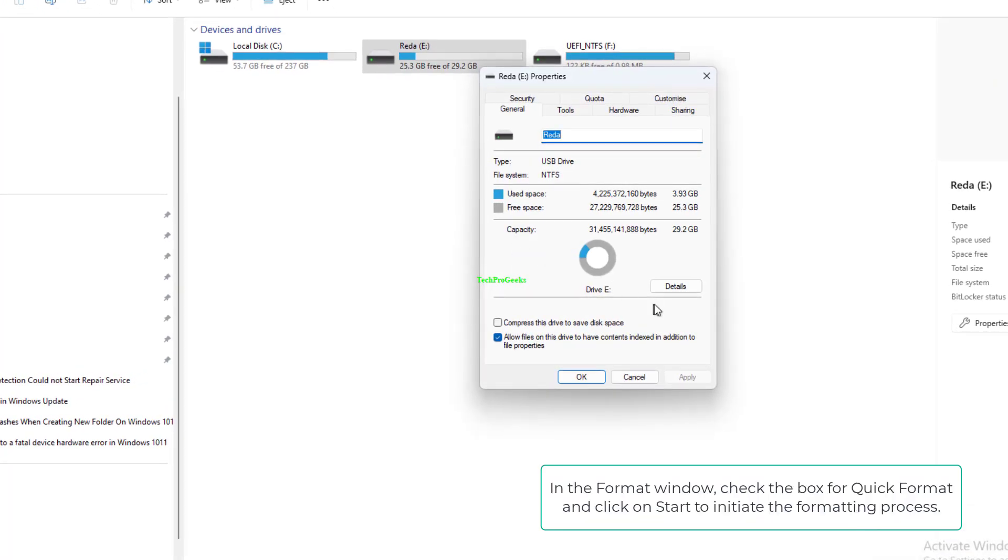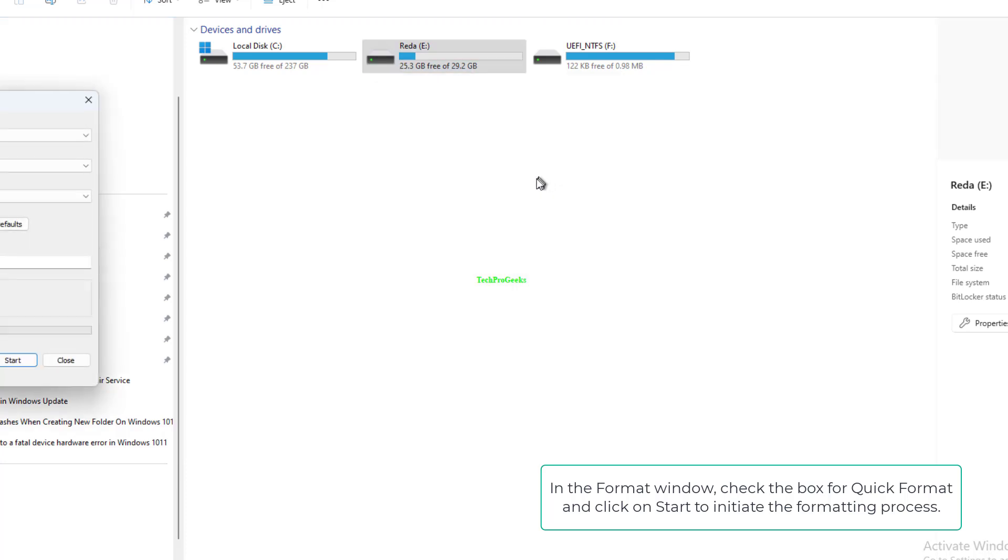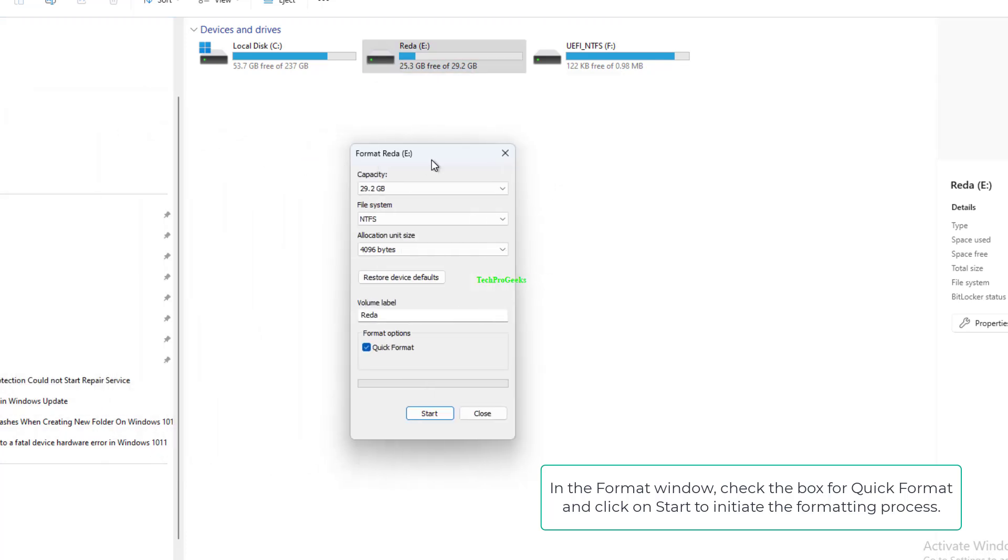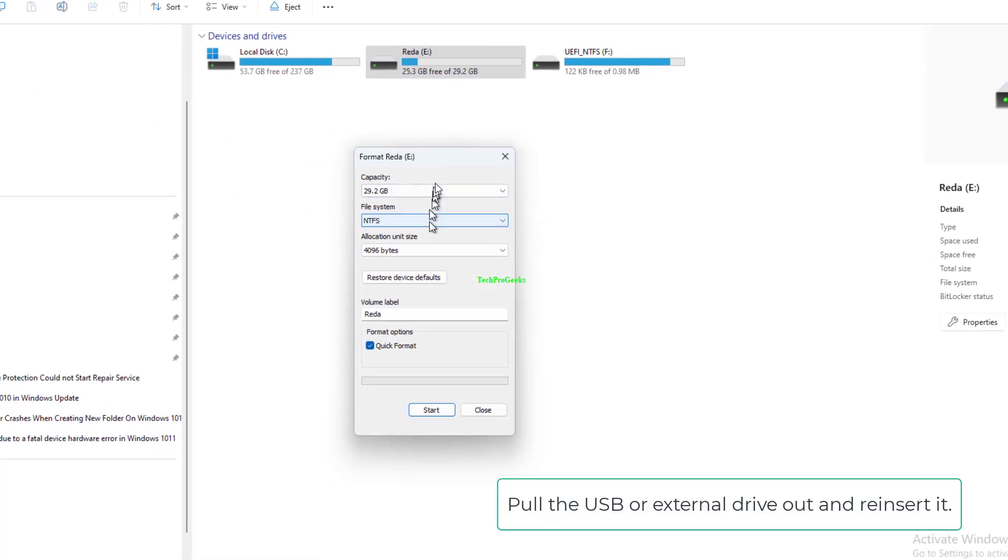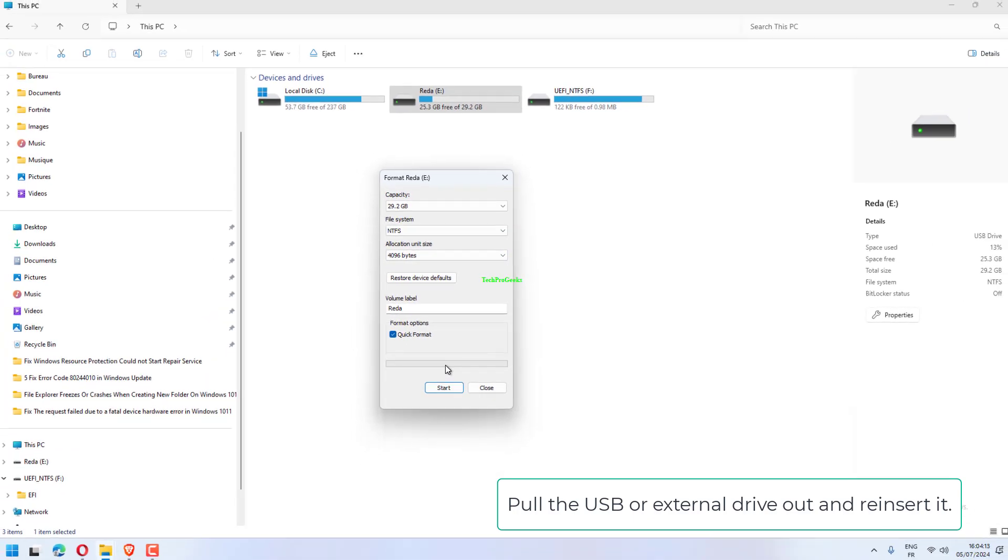In the Format window, check the box for Quick Format and click on Start to initiate the formatting process. Pull the USB or external drive out and reinsert it.